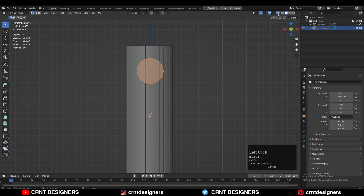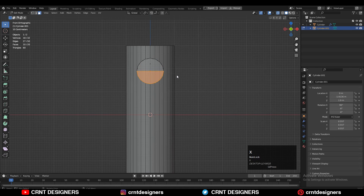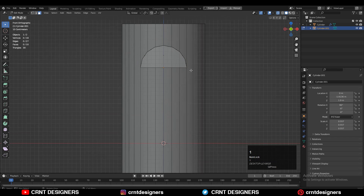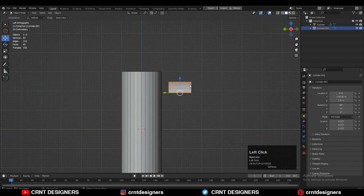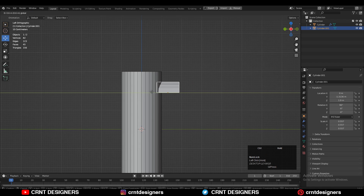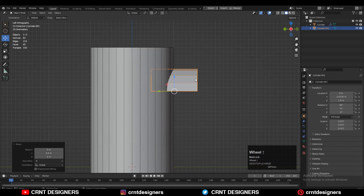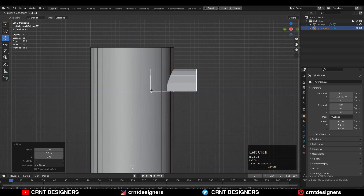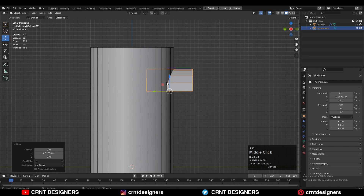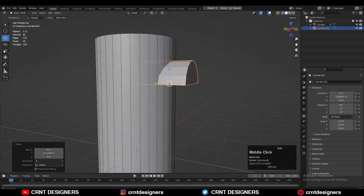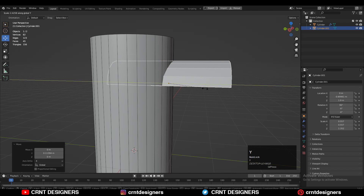Turn on X-ray mode, select these vertices, right-click connect vertex path. Then select these bottom faces and delete them. Then select these vertices and press F to fill the gap. After that you need to move the cylinder along the y-axis and give it the right position, then you can scale this cylinder along the y-axis.